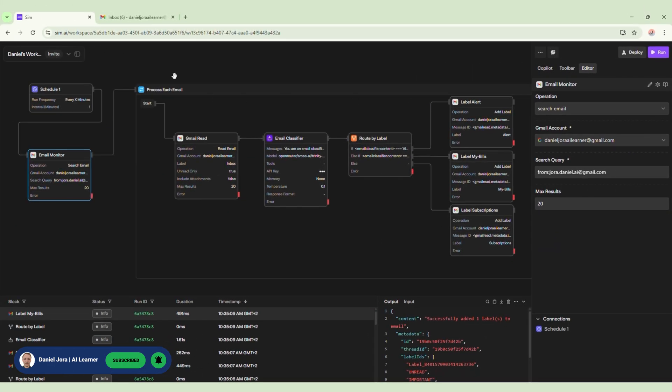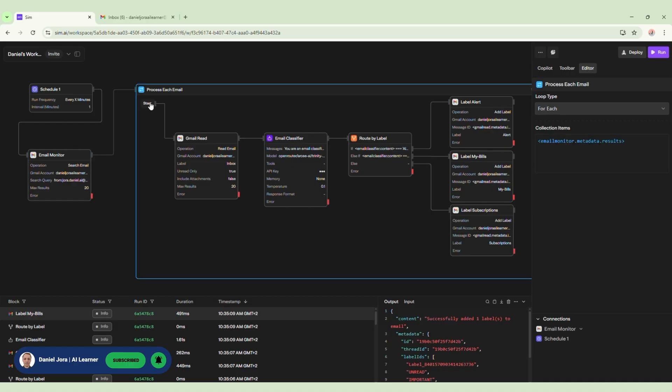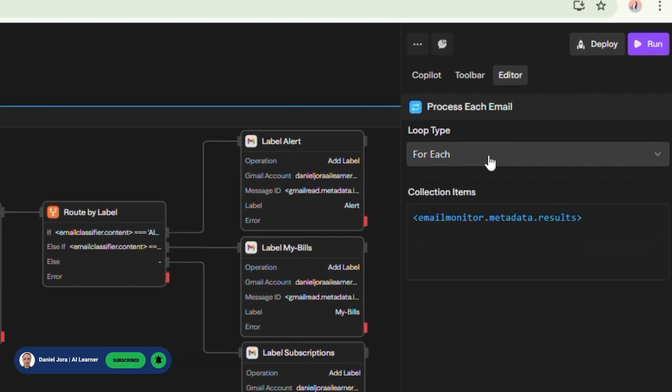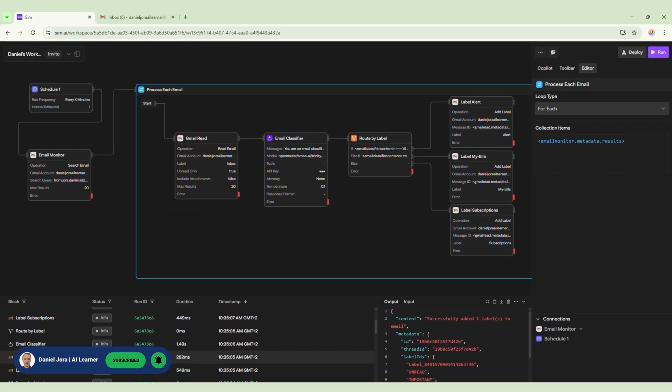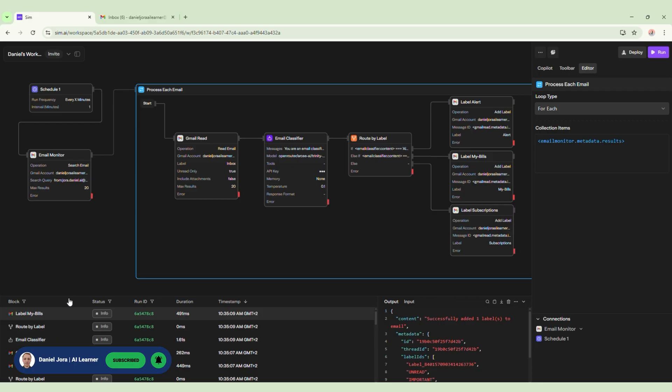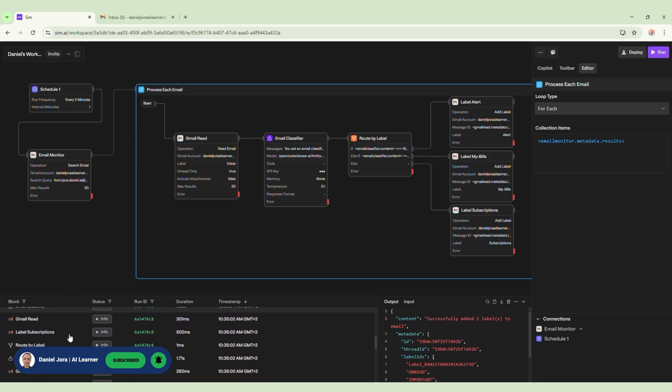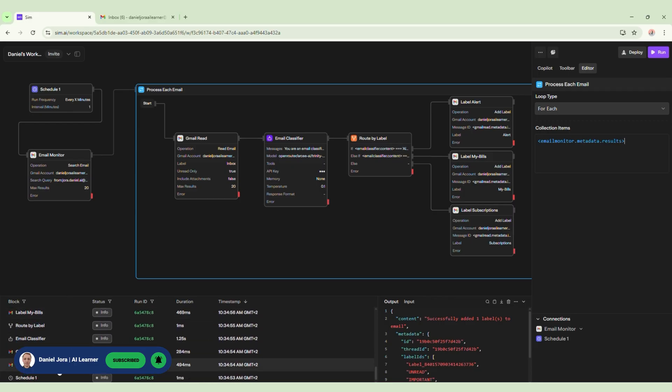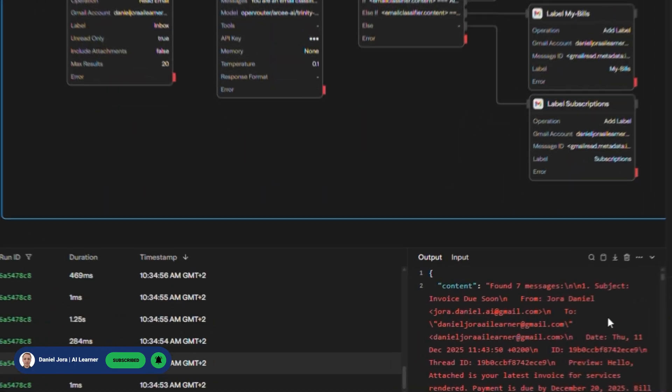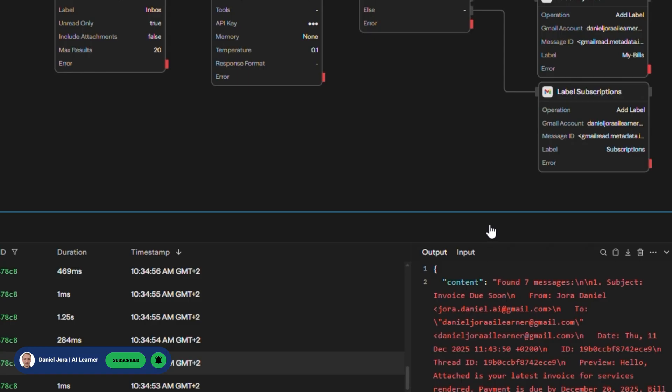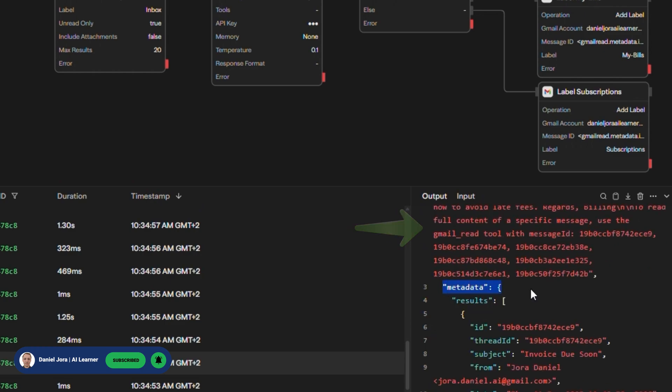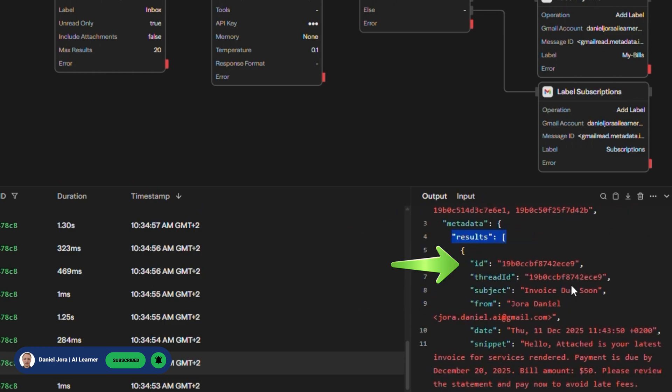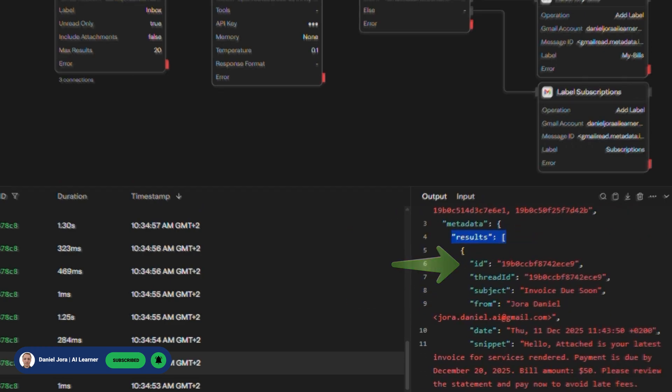Next, in order to check and read every email we need to create a loop block. The loop type is set to for each. For collected items, we set Email Monitor, Metadata, and Results because we get the emails from this block. We can see this metadata from the logs. If we go at the bottom, click the Email Monitor block and in the Output tab you can see what info this block has collected. For example, content of the email and other results such as the ID or subject of email.